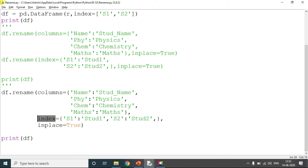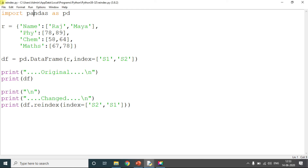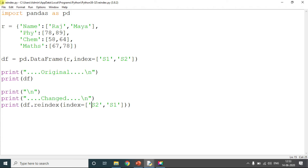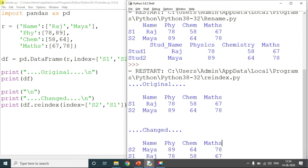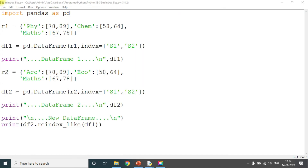Next is reindex. Using the same pandas library and dictionary with s1 and s2 as index names, I'll print the original DataFrame. Then, using reindex with index=[s2, s1], s2 will be displayed first. You can see in the output: originally s1 was first and s2 was second, but after reindexing, s2 comes first and s1 is second. This is how I can reorder rows or columns.